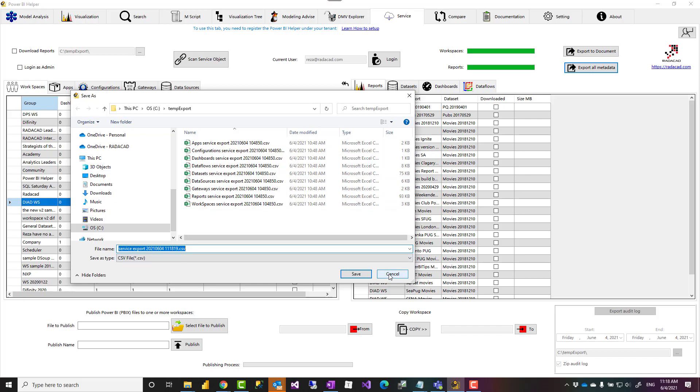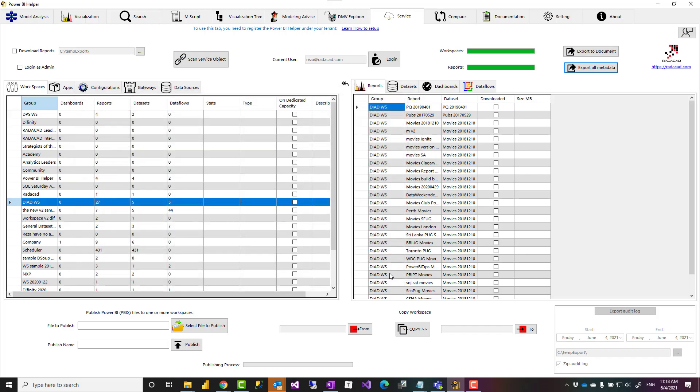So quite simple. You get all of your service objects exported without writing any PowerShell scripts, anything like that. It can be a good way to see what you have in the Power BI service in one holistic single view.